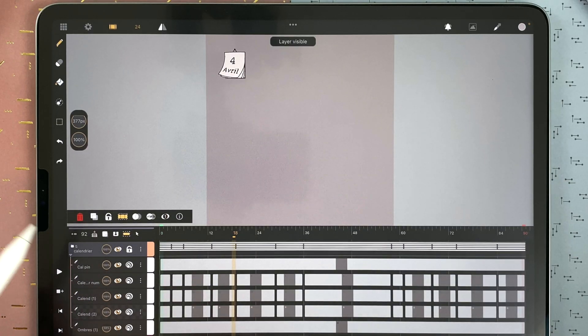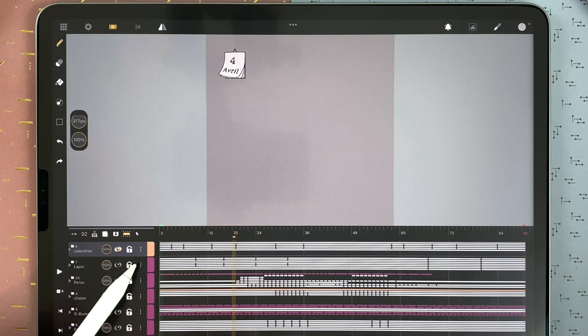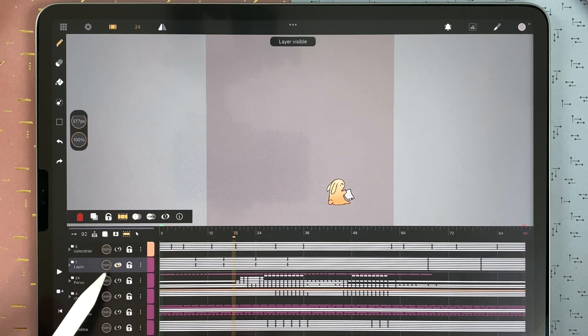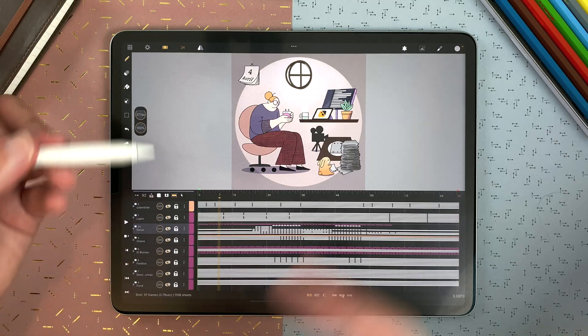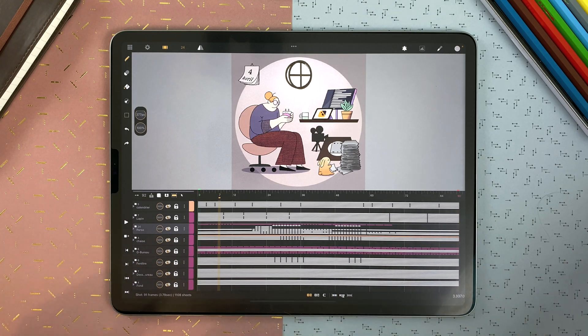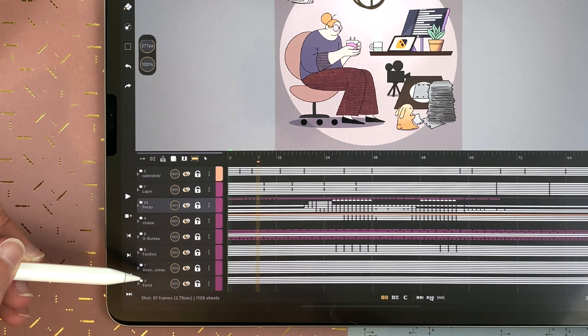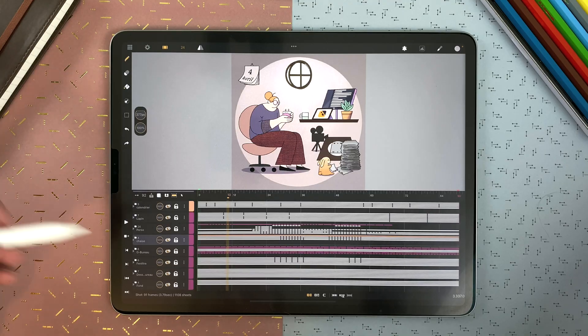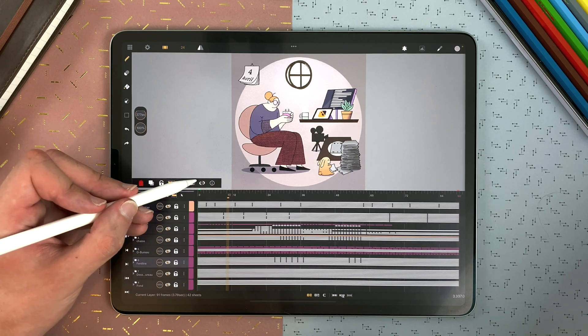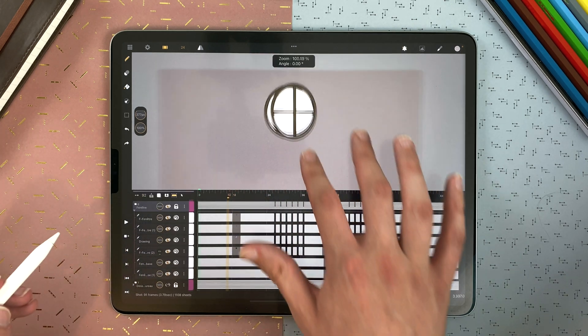Here is an example of a more complex shot with different groups: one with all the parts of the calendar, another with only the rabbit, one with the character, one with the chair. When every group is folded, it can be pretty clean in your timeline — I have 92 layers and only 8 are visible. At any point, I can go to a group, open only that one, and work on it.